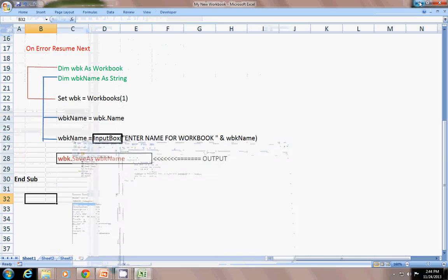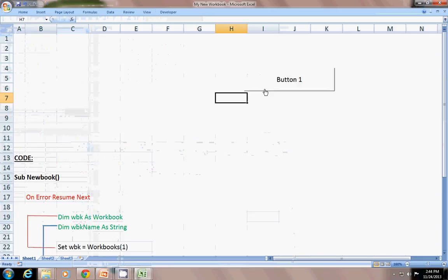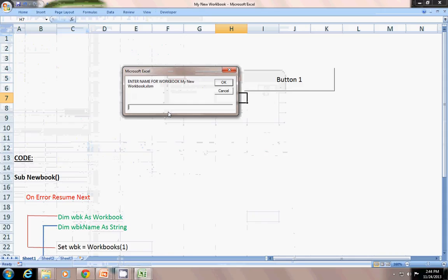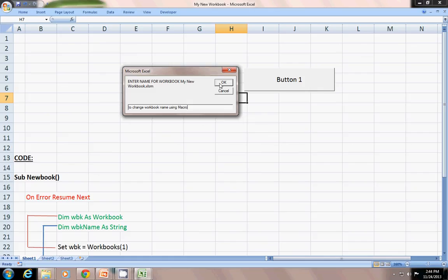Let's run it again. Here — 'My New Workbook'. I will write a new name: 'To Change Workbook Name Using Macro'. It will change the workbook name.